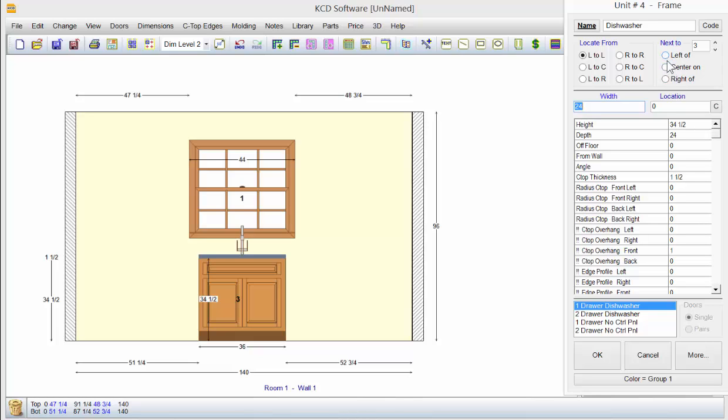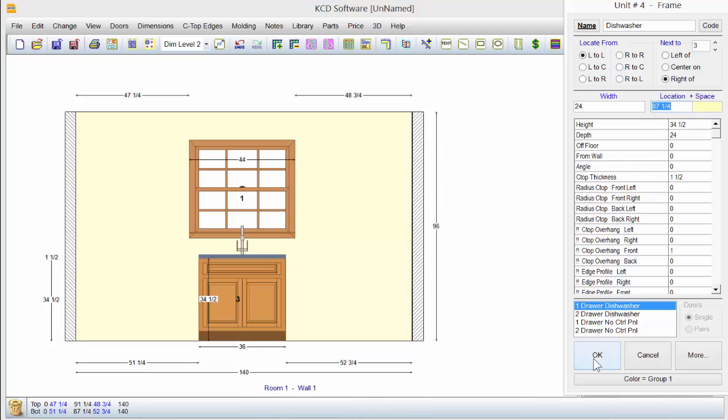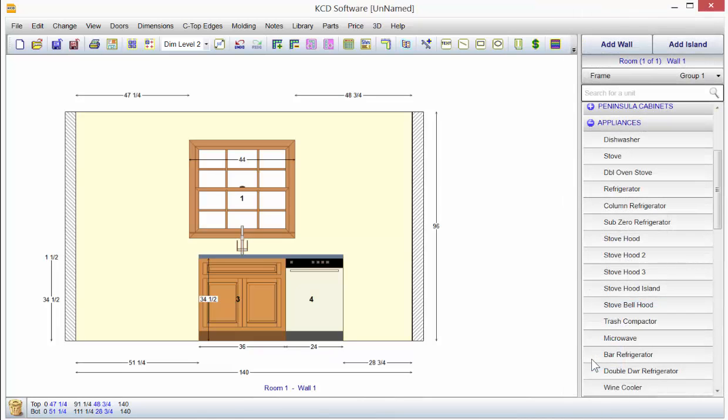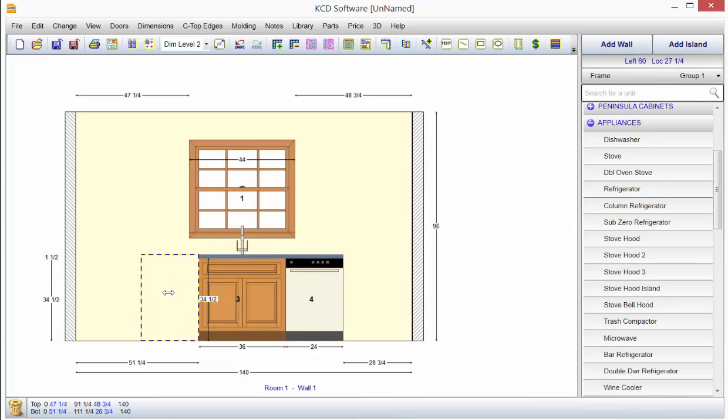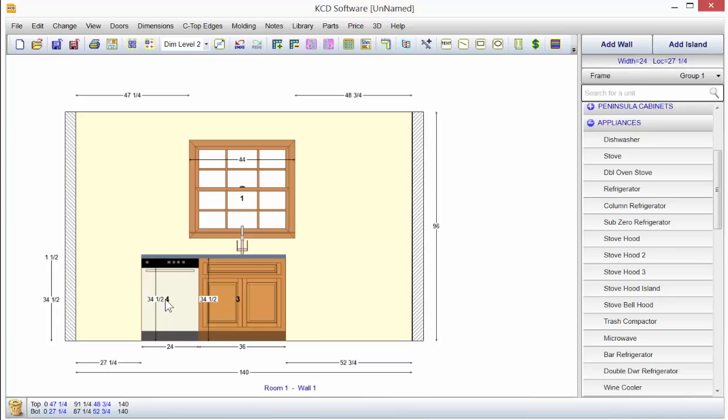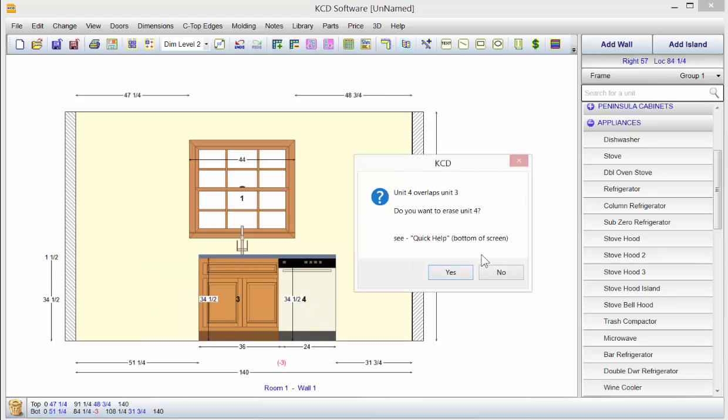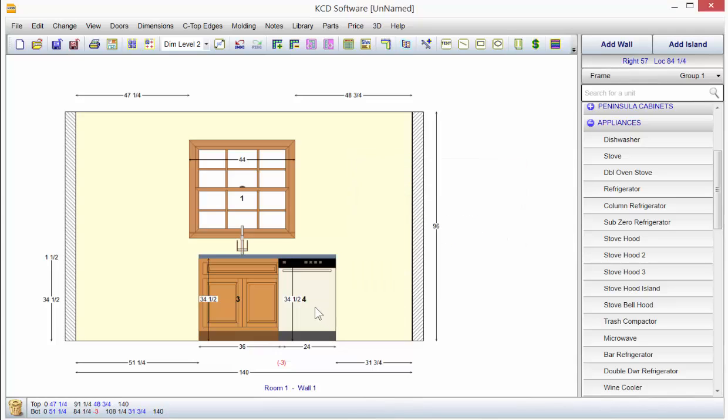Well, we could obviously go left of, we could go right of. Center on would be kind of silly. Click OK. Now, if that's not what we want, we can always just grab it, drag it, and you'll see a little ghost image. It snaps too. If we overlap it, it tells us we're overlapping it. So we say, no, we don't want to erase it, but we can just kind of pull it over and it's there.